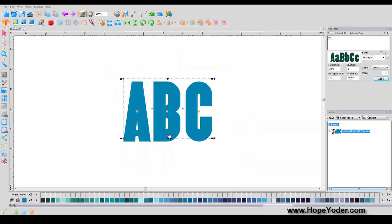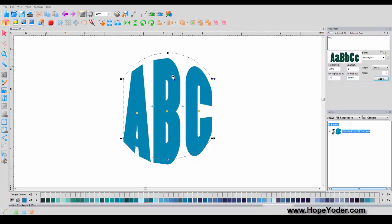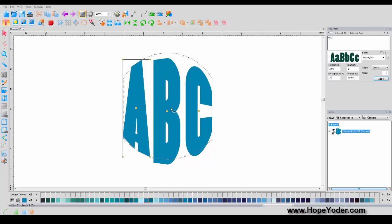Would you like to create your own circle monograms? These are great to use with vinyl. Simply drag up and down and space the letters however you'd like to get them perfectly aligned.